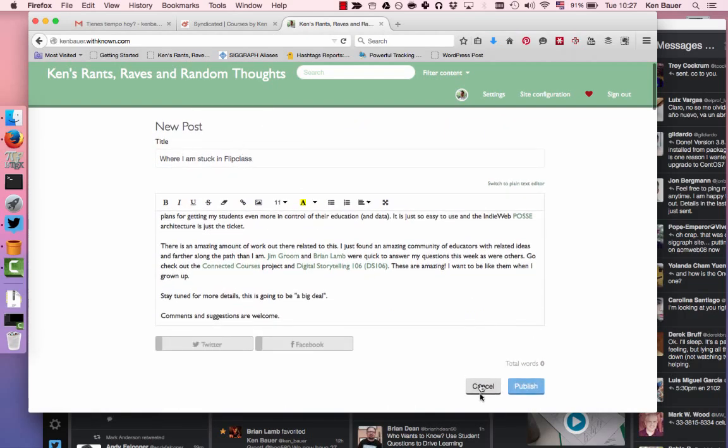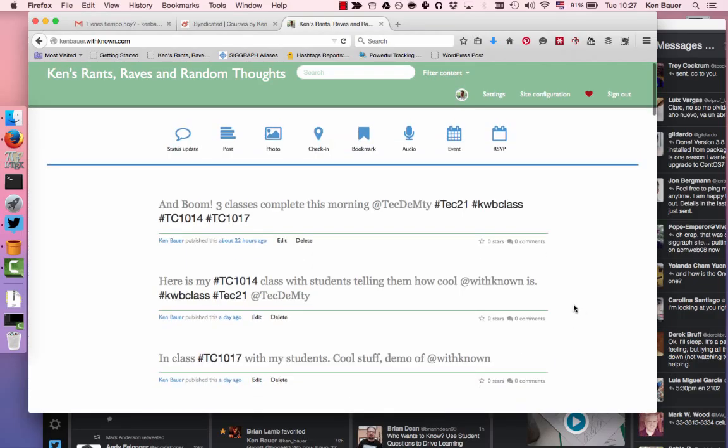If I do a logout, login — same deal. If I use another browser like Safari, which I basically never use, same thing. So I'm not sure what's going on there.